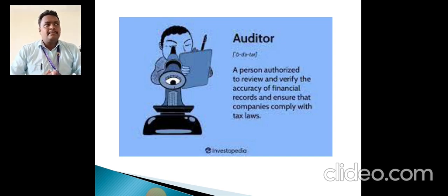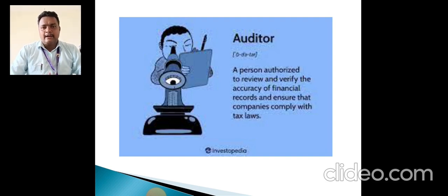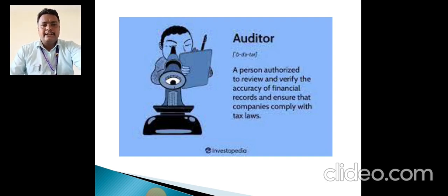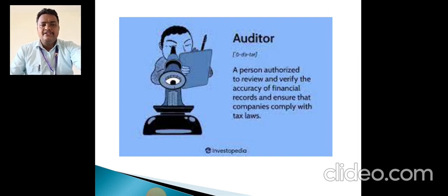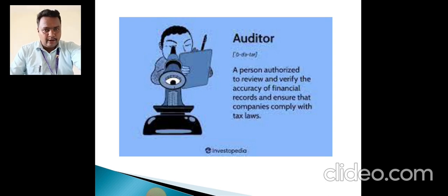Those who are the persons involved in the auditing process are called auditors. An auditor is a person authorized to review and verify the accuracy of financial records and ensure that the companies comply with tax laws.